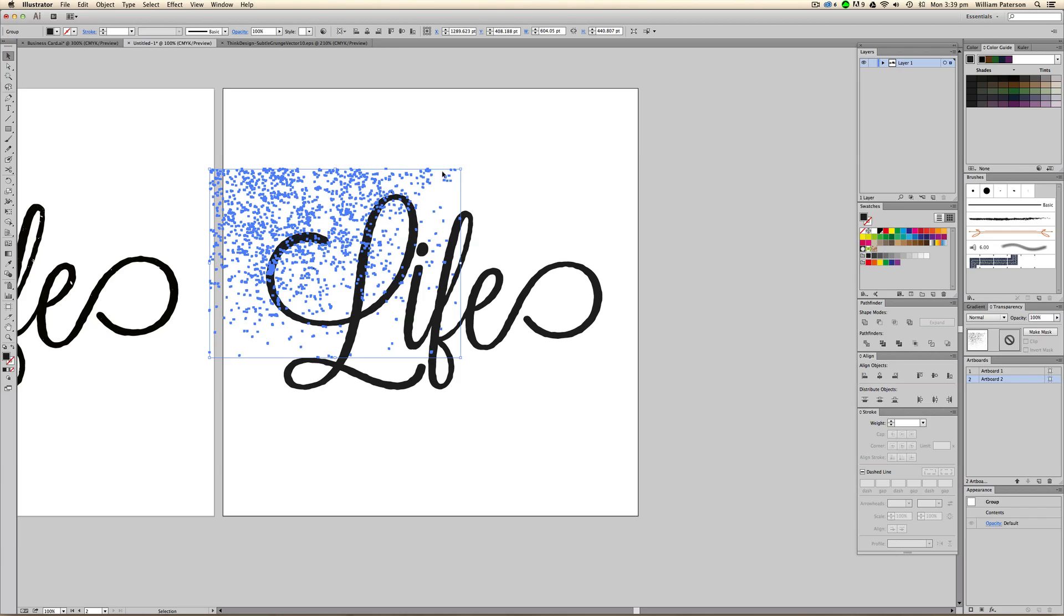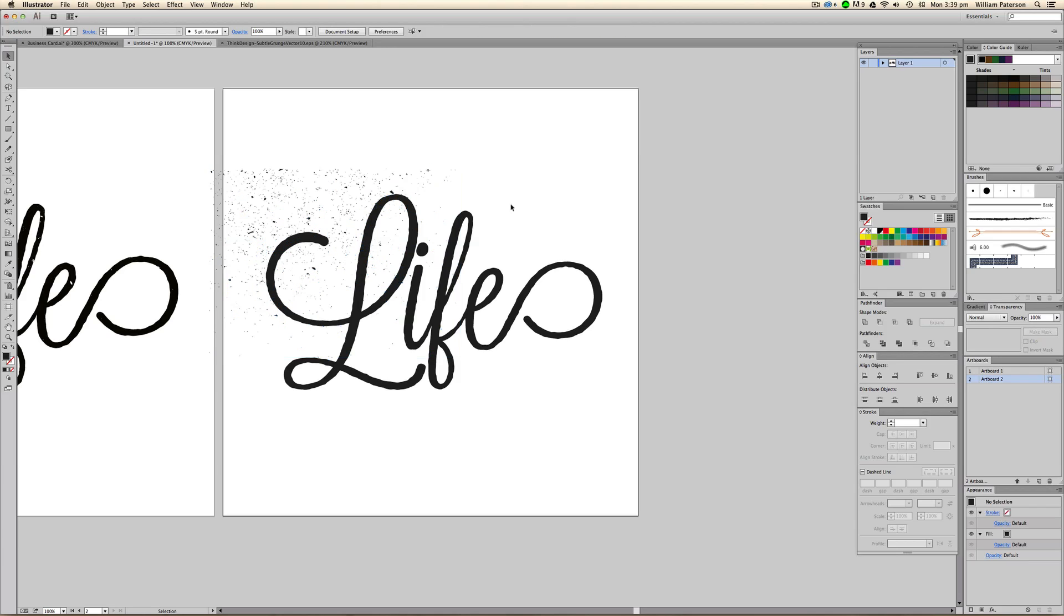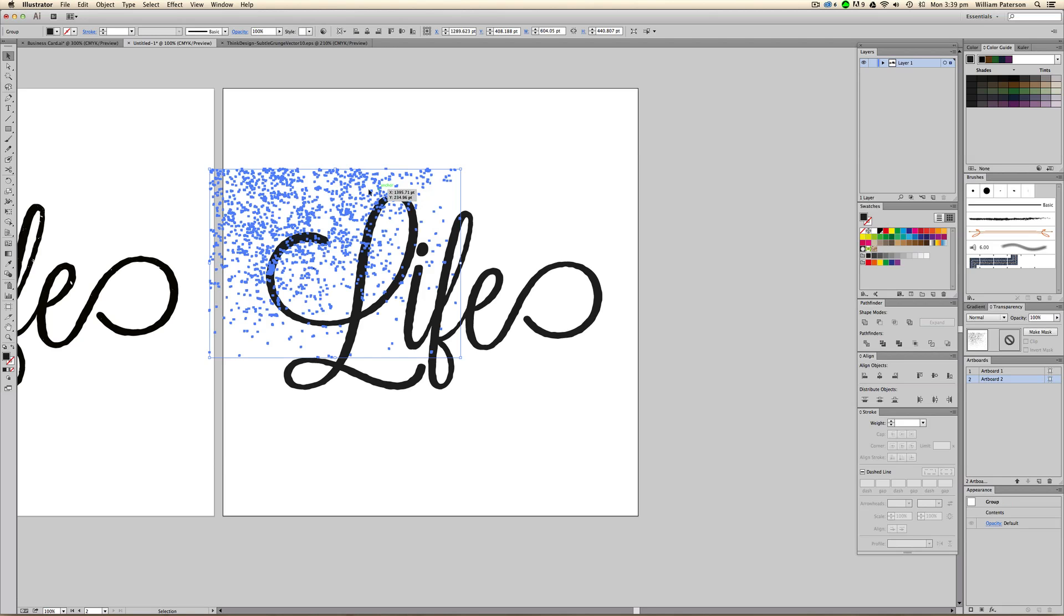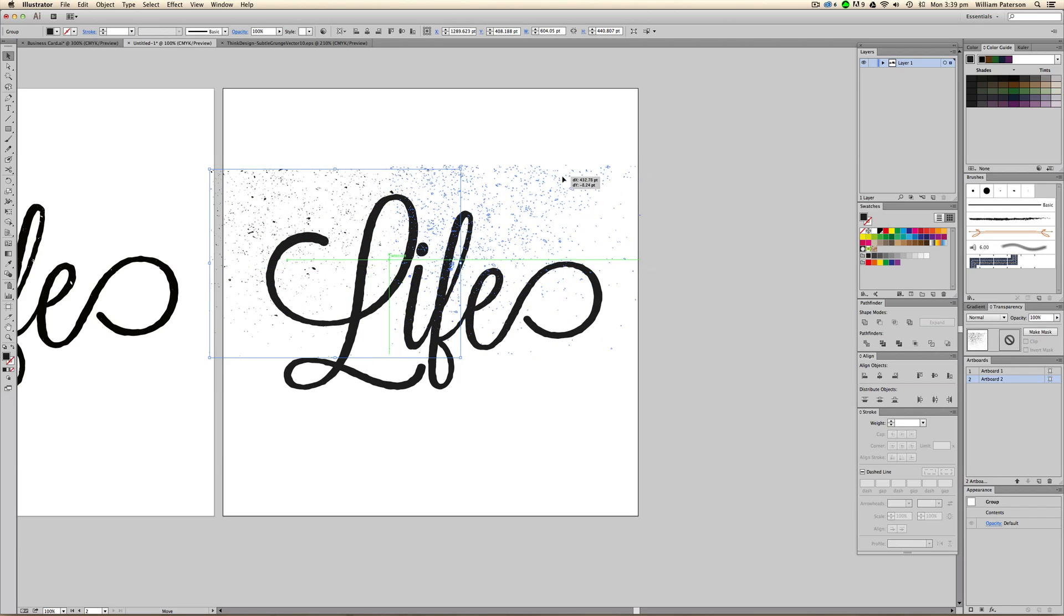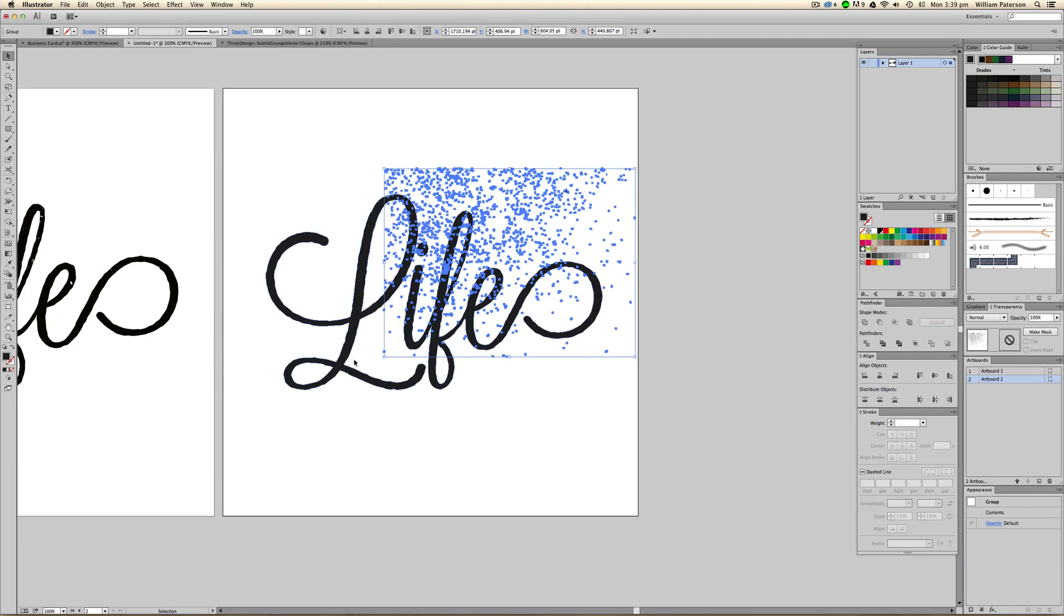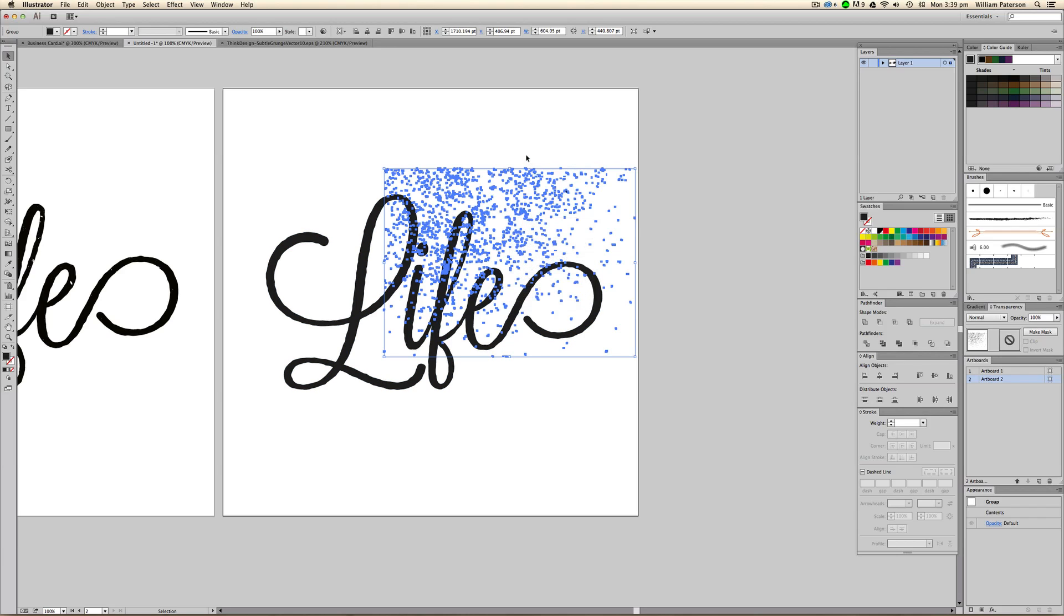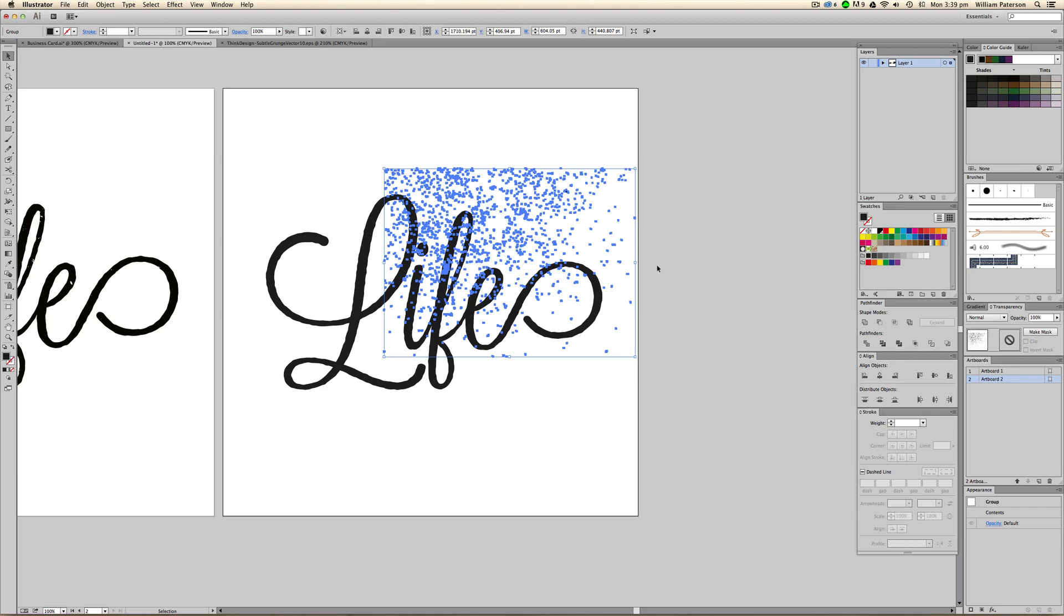The next thing we're going to do is make sure that the shape over here, the shape that we're going to be cutting out of this one, is at the top. We're going to highlight it, right-click, go to Arrange, and then press Bring to Front. This will mean that we can subtract this shape from this shape.